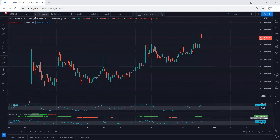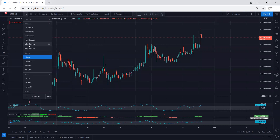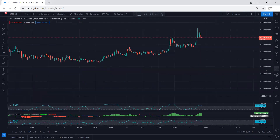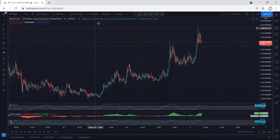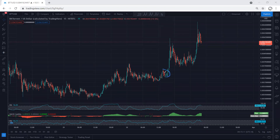If we move to 15 minutes, the only way to trade was to trade this on 15 minutes. This is the only way we could look for a trade with a breakout of this, and this is the correction.